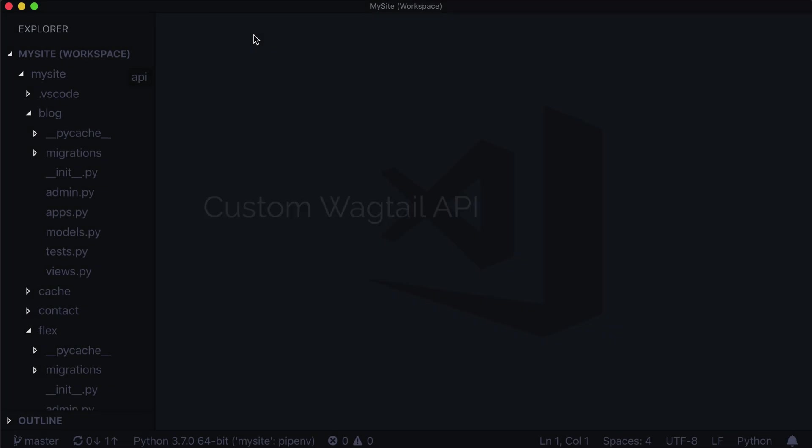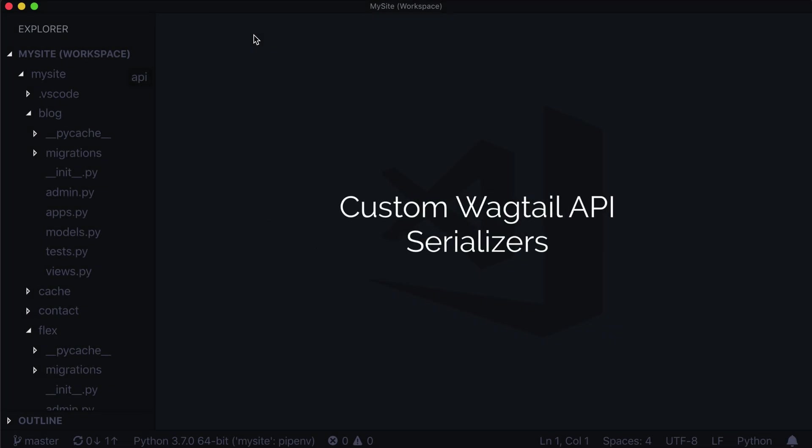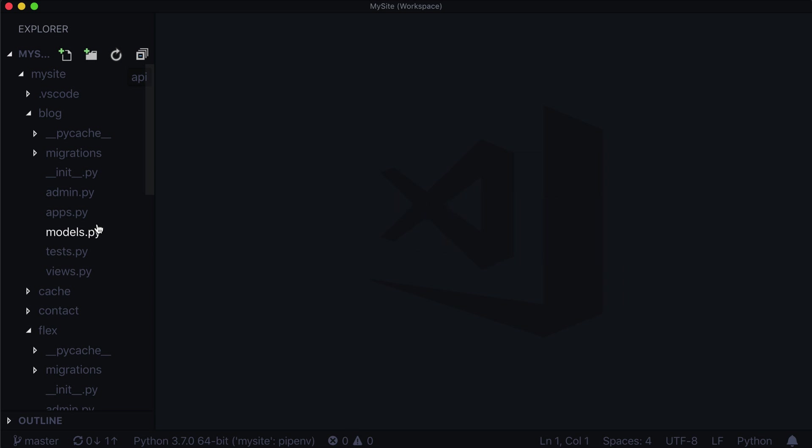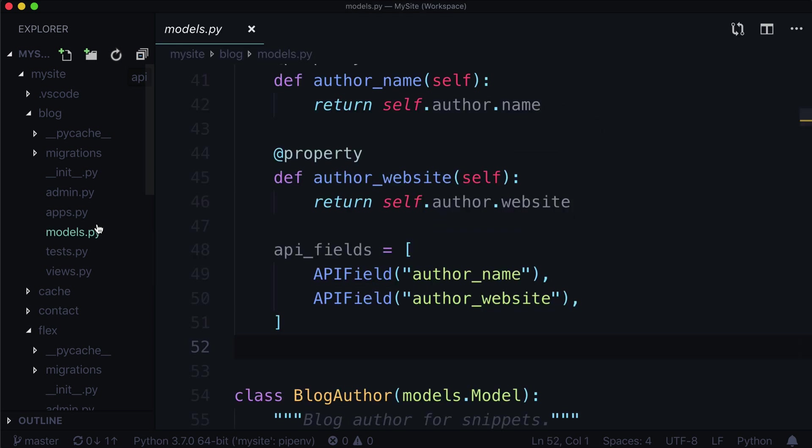Hello again. In our last lesson, we discovered a tricky little bug where we could not turn an image into JSON in our Wagtail headless CMS in our API. And I'm going to recreate that problem for you right now.